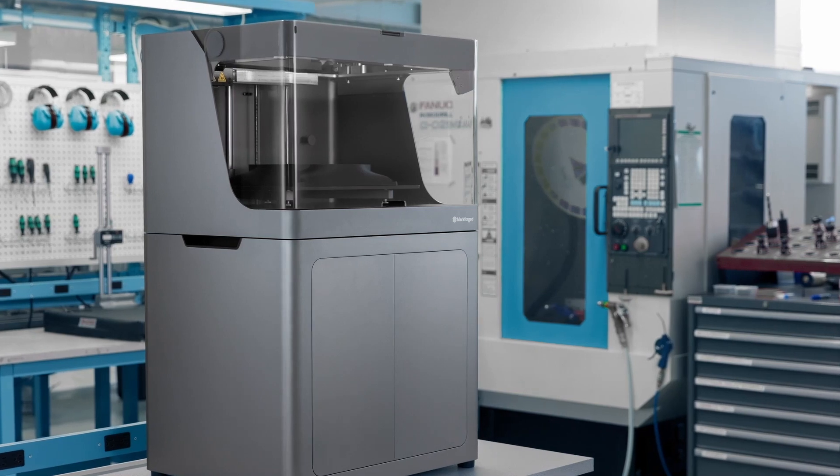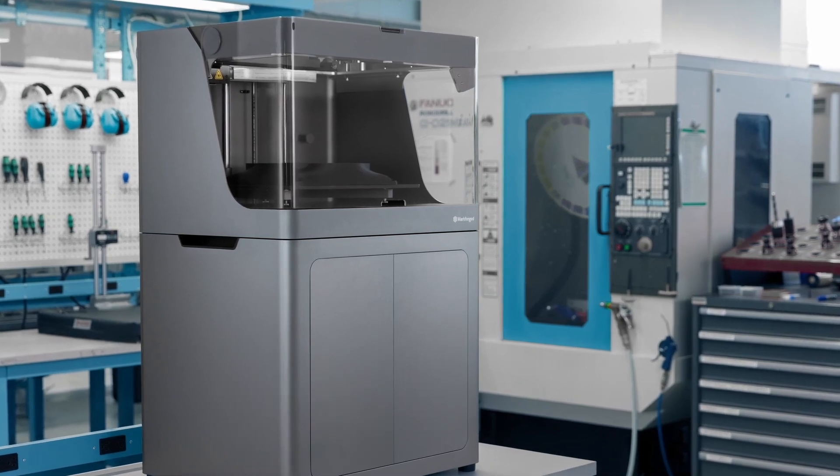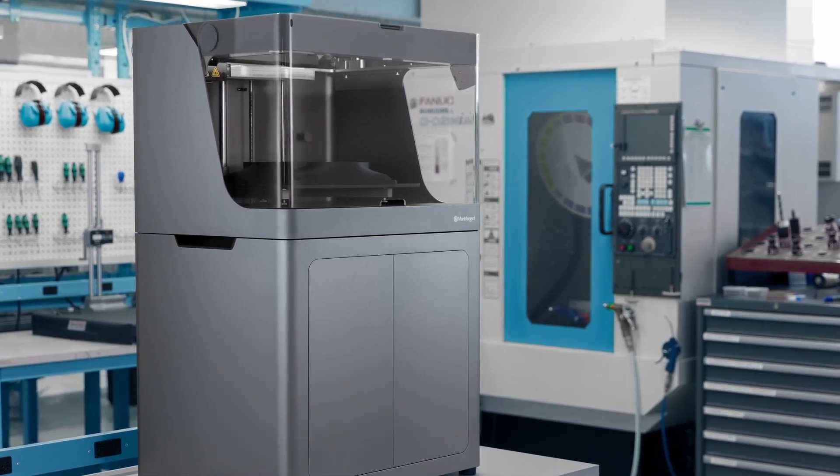Hi there, I'm Nick with Markforged, and today we're going to be unboxing and setting up one of our Industrial Series composite 3D printers. Our Industrial Series includes the X3, X5, and X7 3D printers, so if you're looking to set up and install one of those models, you've come to the right place. Let's get started.